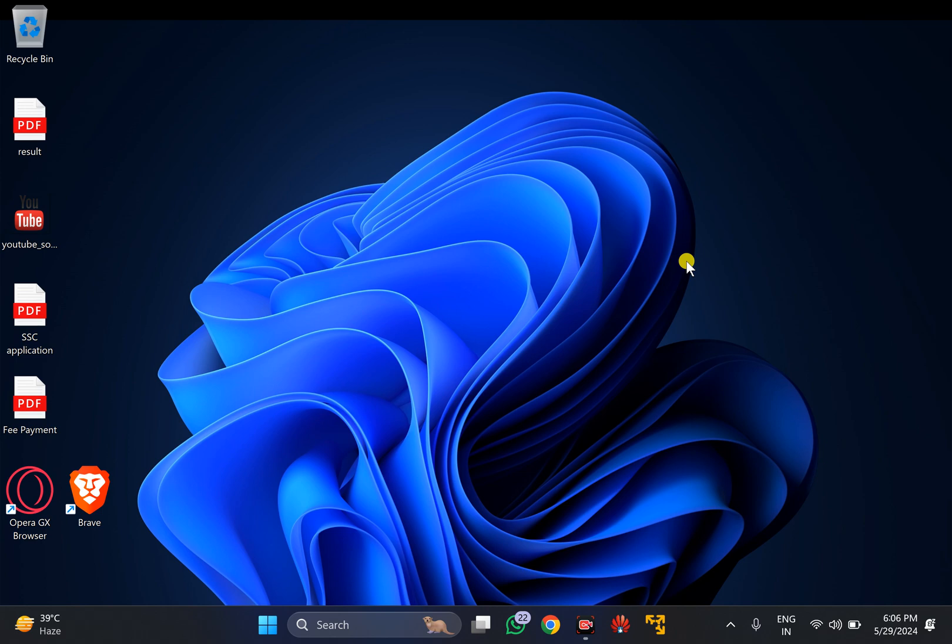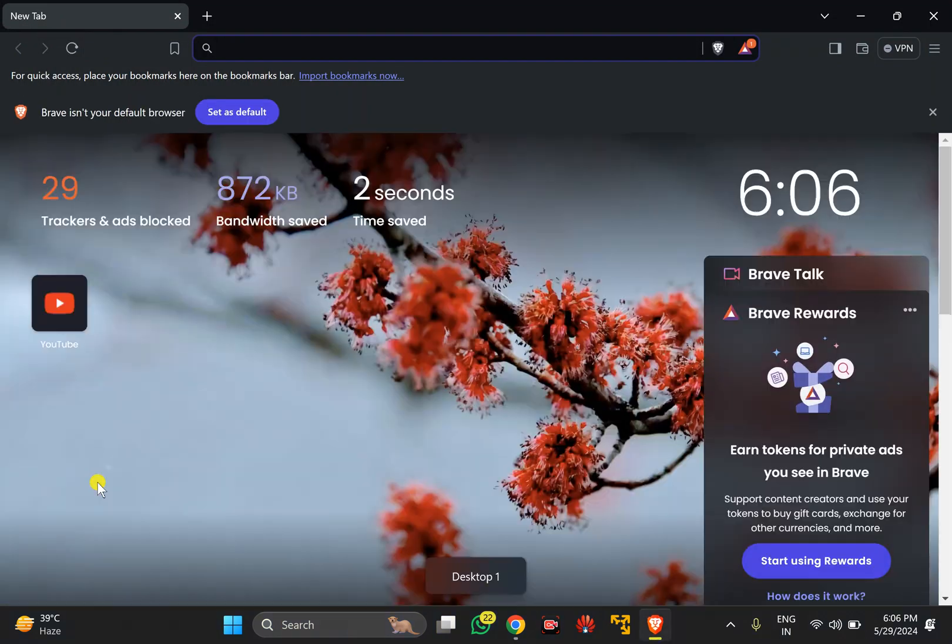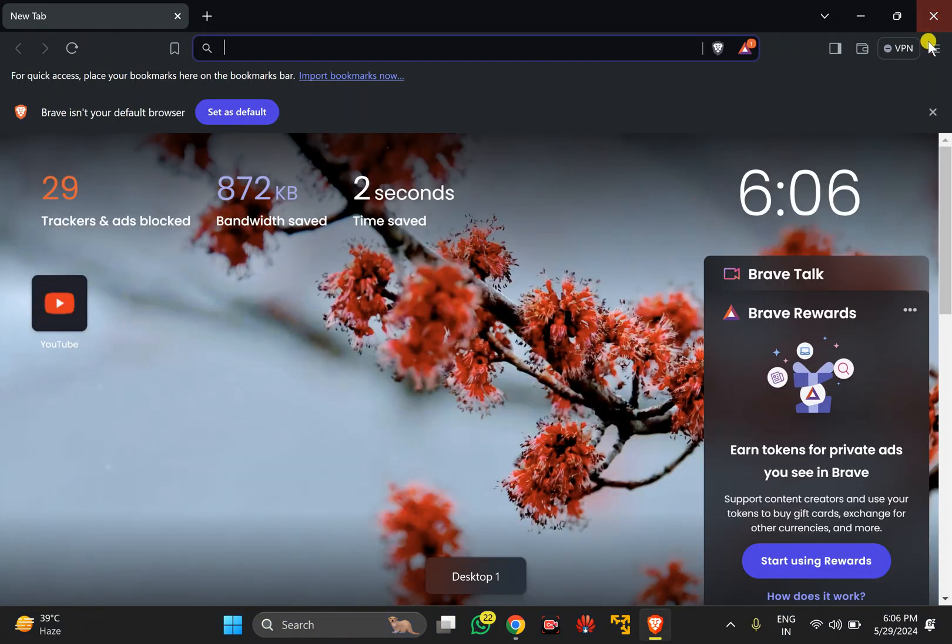If you want to block or bypass ads while visiting any website, there are two methods to bypass the ads using Brave browser. The first method is built-in. For that, open Brave browser on your Windows PC.